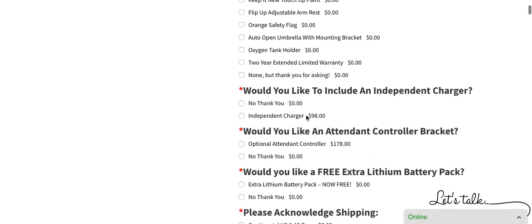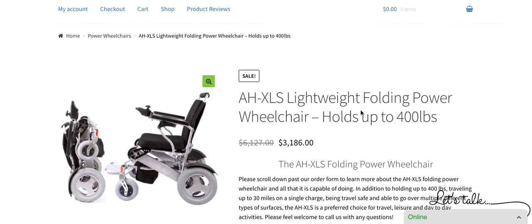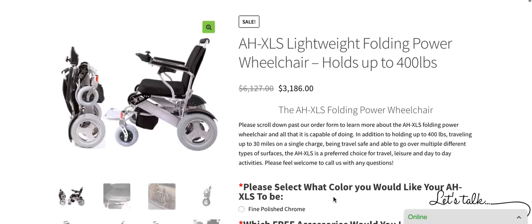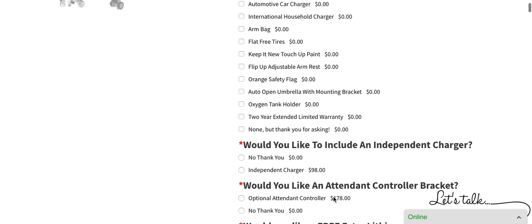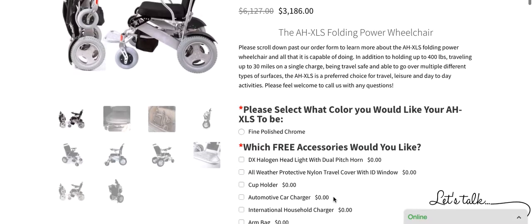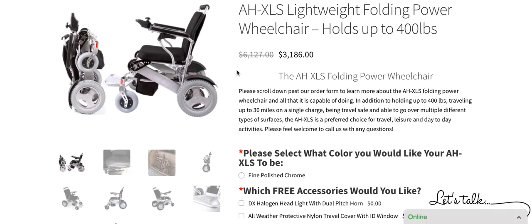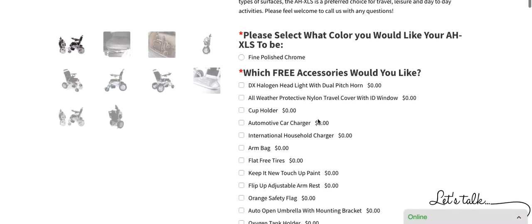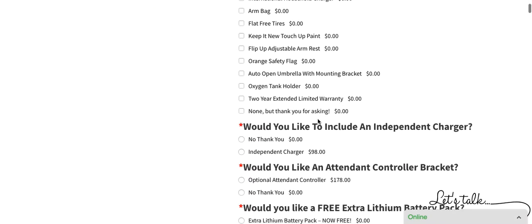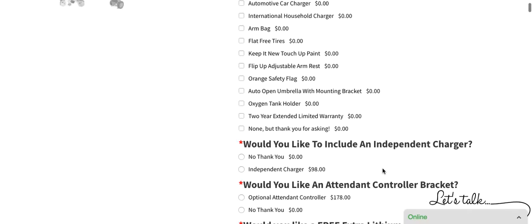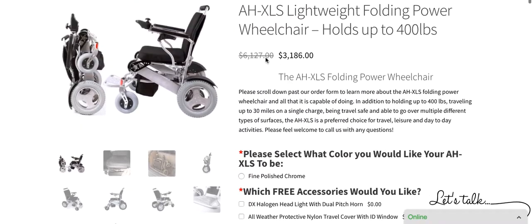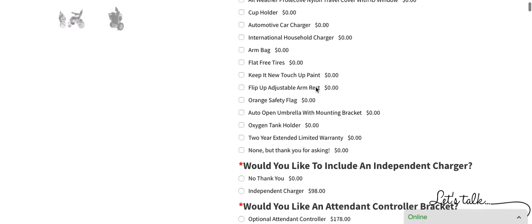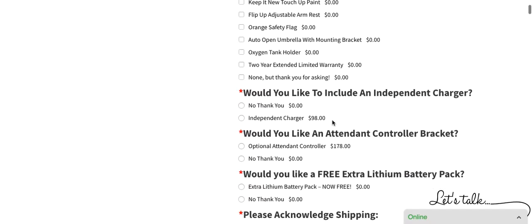We do have the independent charger available that would simply be if you wanted to charge the batteries outside of the chair where the chair was not present and you took the batteries out and charged them. Otherwise, the charger works in tandem with the joystick and that's how you would charge it. And we do offer the auto attendant controller bracket which would fit right on the back of the chair.